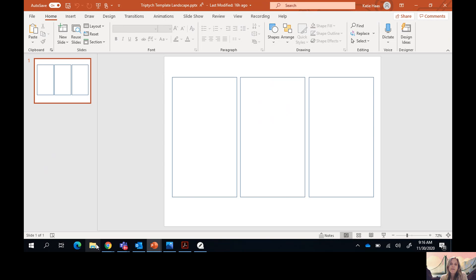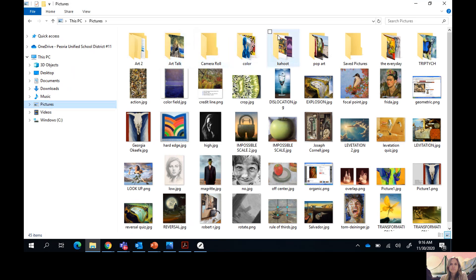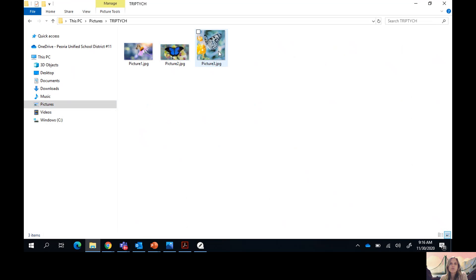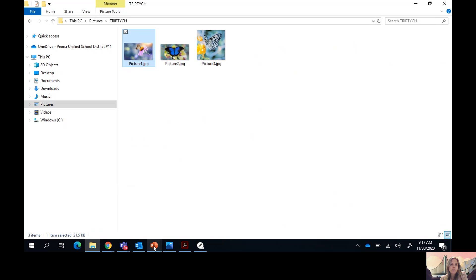I've already found my pictures and saved them in a folder — my triptych folder. These are the three pictures I'm going to be using. Before I did this, I completed my planning page with my design ideas and figured out what pictures I was going to use. I'm going to be using these three butterflies. I'll go ahead and copy my first picture.